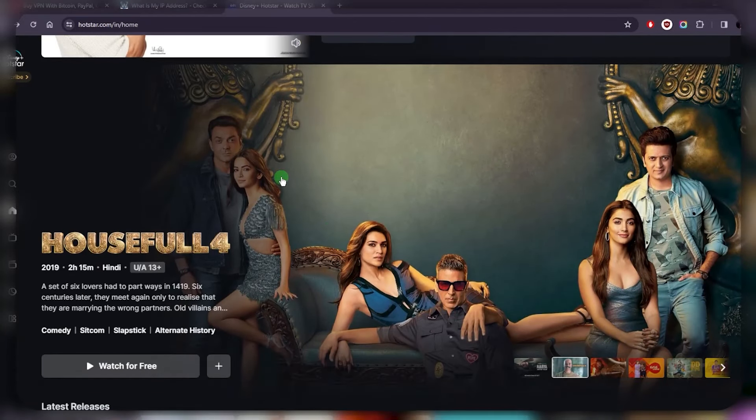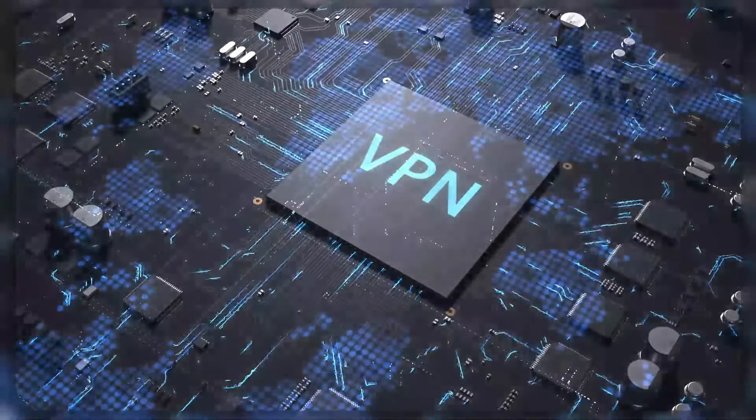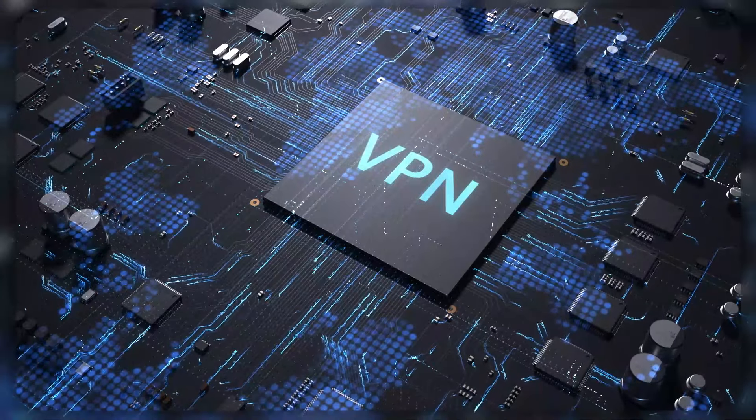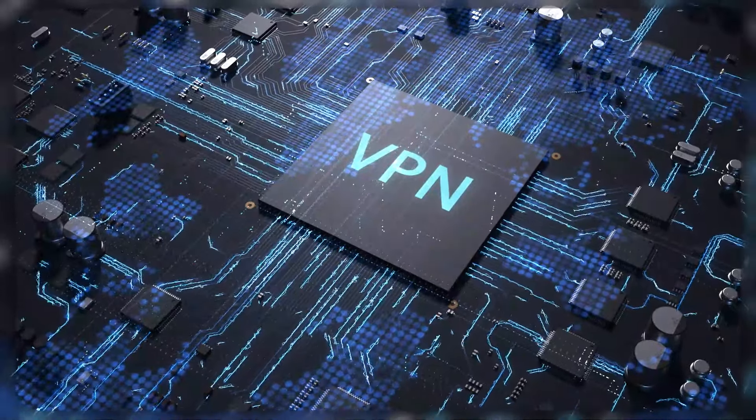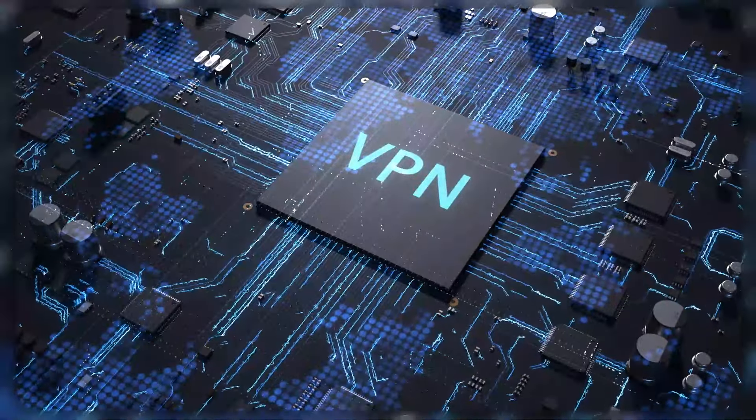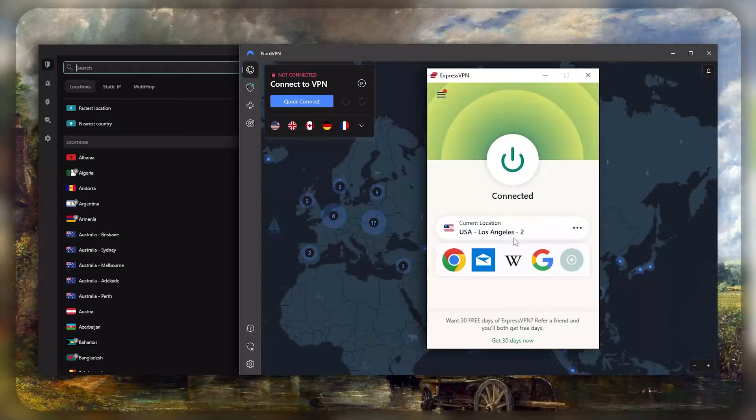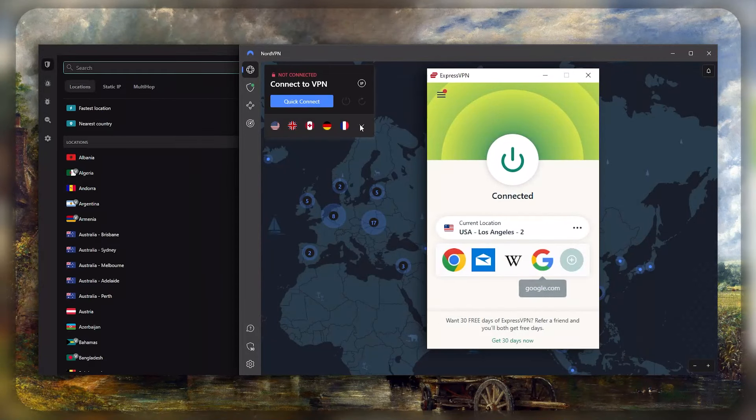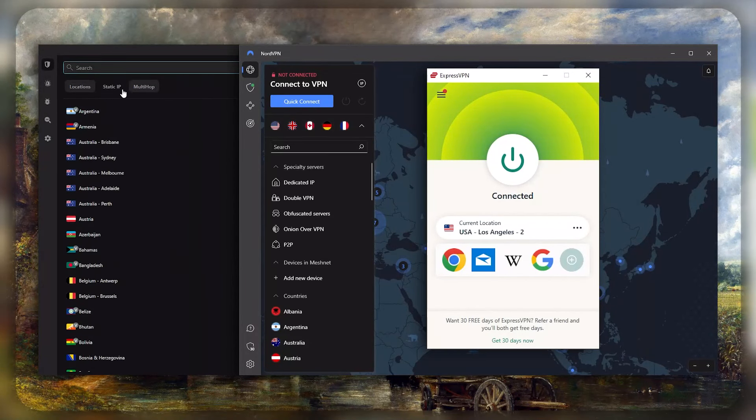The way this works is by using an IP address that belongs to India. In order to do that, you need a VPN that has an Indian server, and not just any VPN—you'll need a good VPN. I'll talk about these three VPNs a little later so you know exactly which one to go for.